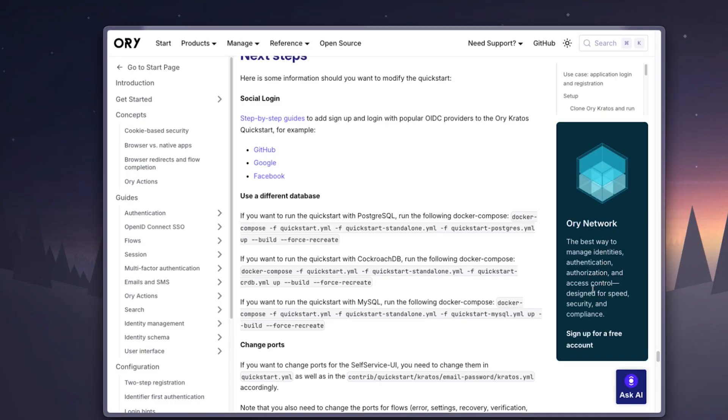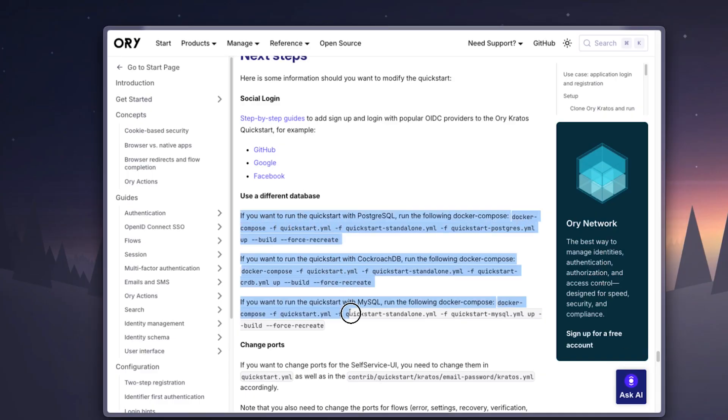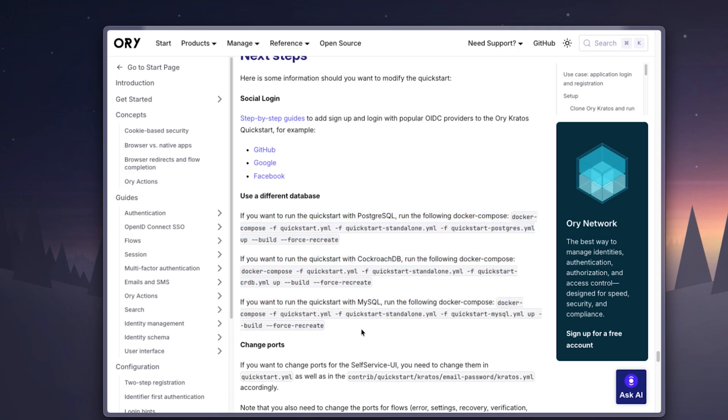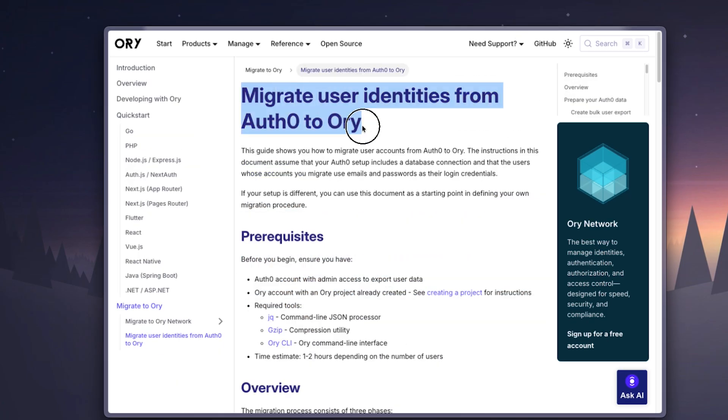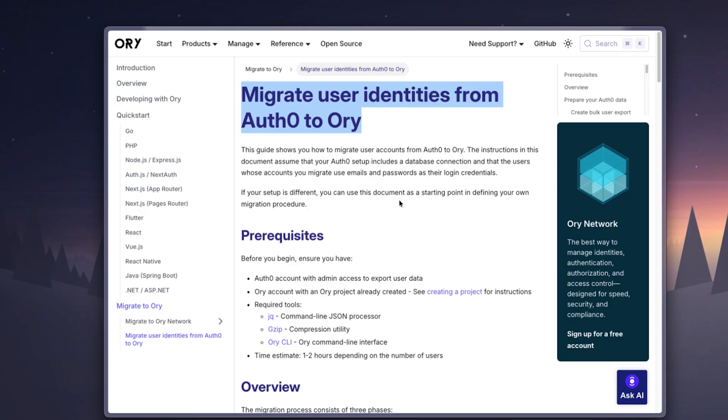If you want to dive deeper into their features, they also provide the option to store your data in other databases. And there is also a guide on how to migrate your existing user base from Auth0 to Ory. Honestly, I think this might be my favorite identity stack and I will definitely be using it in my own projects going forward. But those are just my two cents. What do you think about Ory Kratos? Have you tried it? Would you use it? Let us know in the comment section down below.